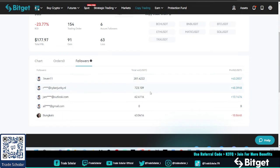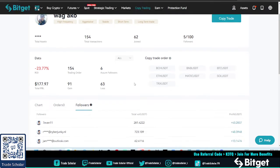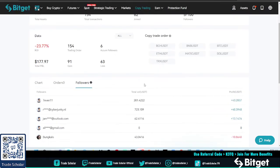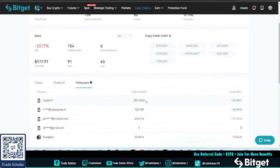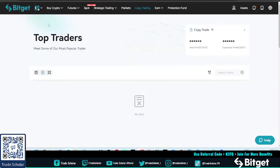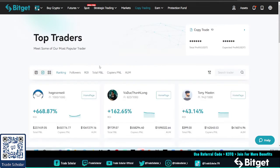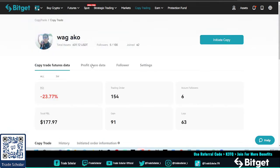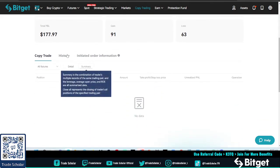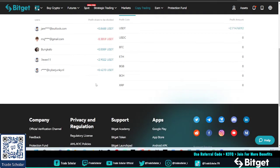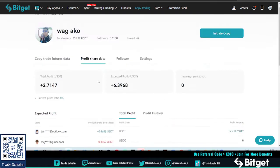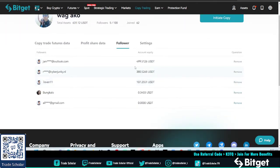I told them to put at least $500. So copy trade, you can see it here. Profit share, follower... so yeah here, this is not updated right away as you can see.